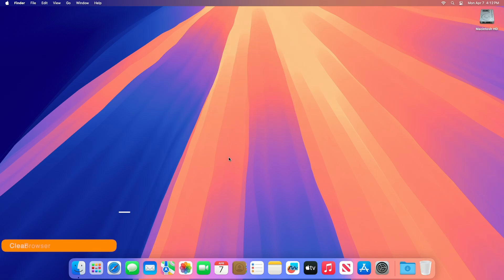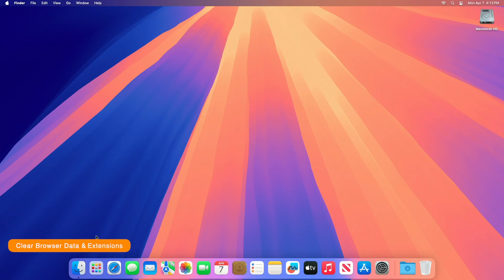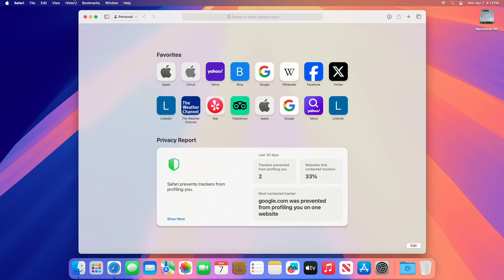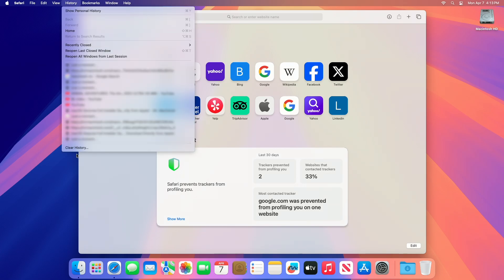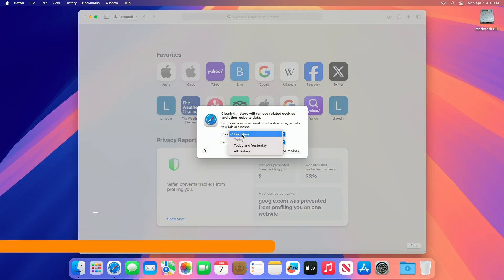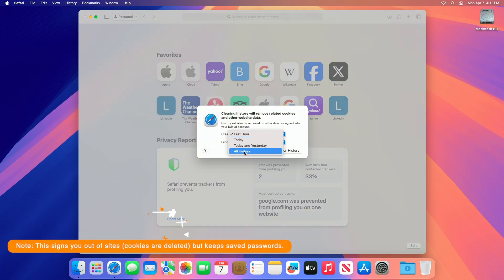Next, you can clear browser data. Clearing browser data on a Mac is a great way to protect your privacy by removing stored information like browsing history, cookies, cached files, and autofill data. This can also free up some disk space and resolve browser performance issues. Open your browser, then clear the browsing history. Click Clear History. This removes history, cookies, and some cached data tied to visited sites.